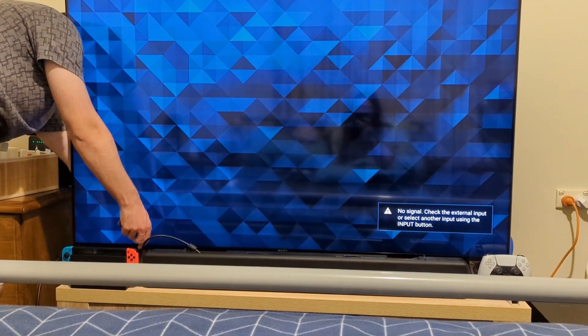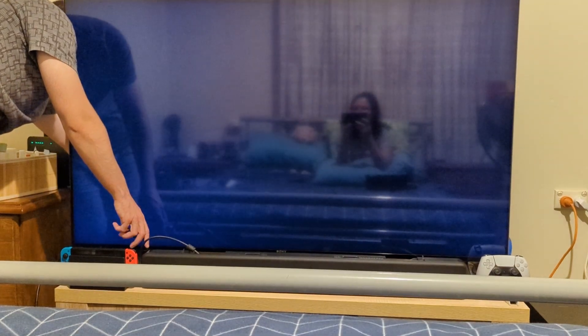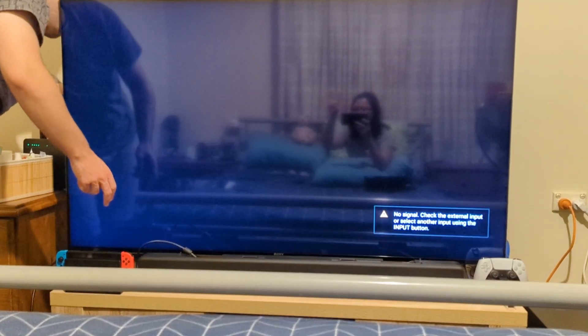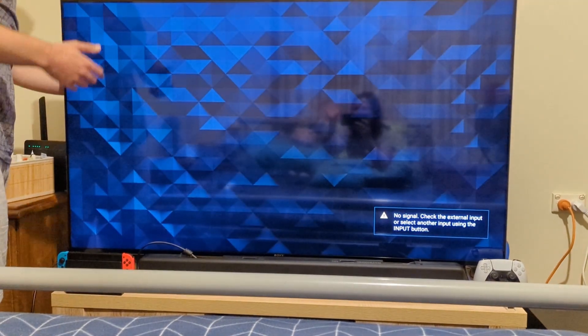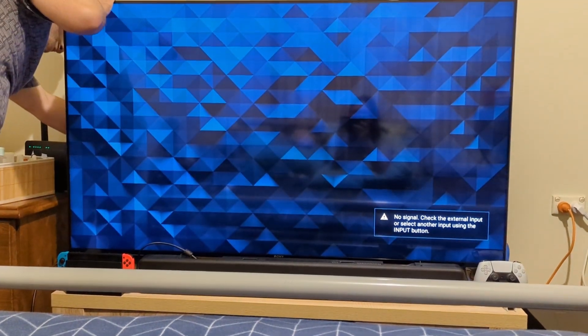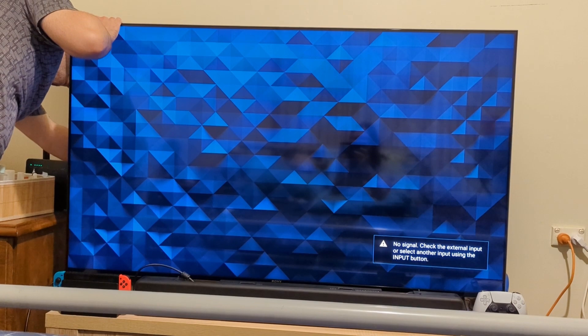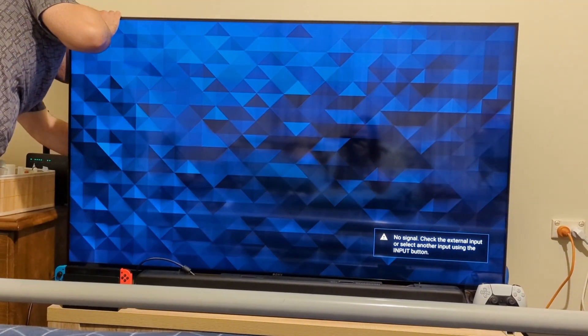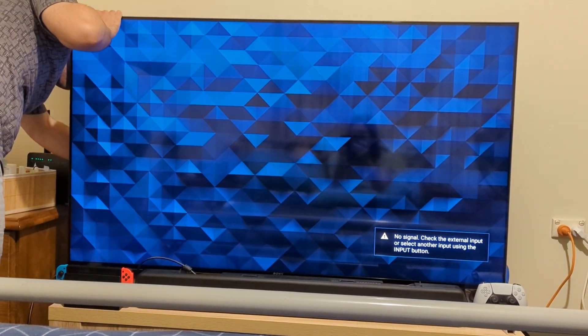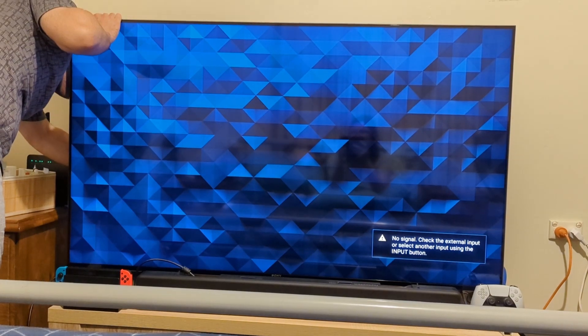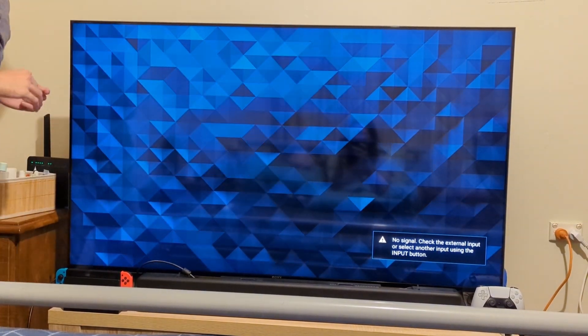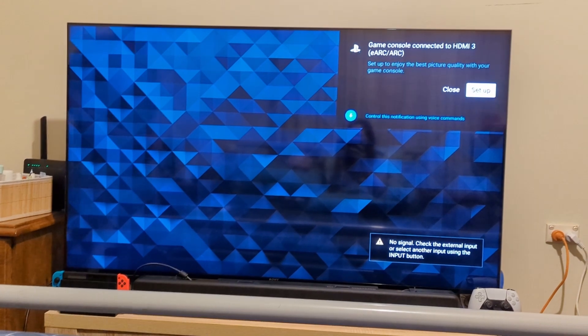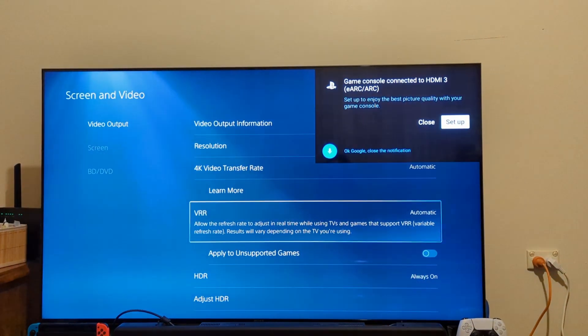I'm going to be plugging that in straight into my eARC HDMI 3, so PS5 is now directly plugged into the TV. Give me a moment here while I struggle to get it in, but I do get it in. Now that's in, it's asked me to set up - I'm not going to do that right now, I'll worry about it later. And there you go, VRR is now enabled on Automatic.